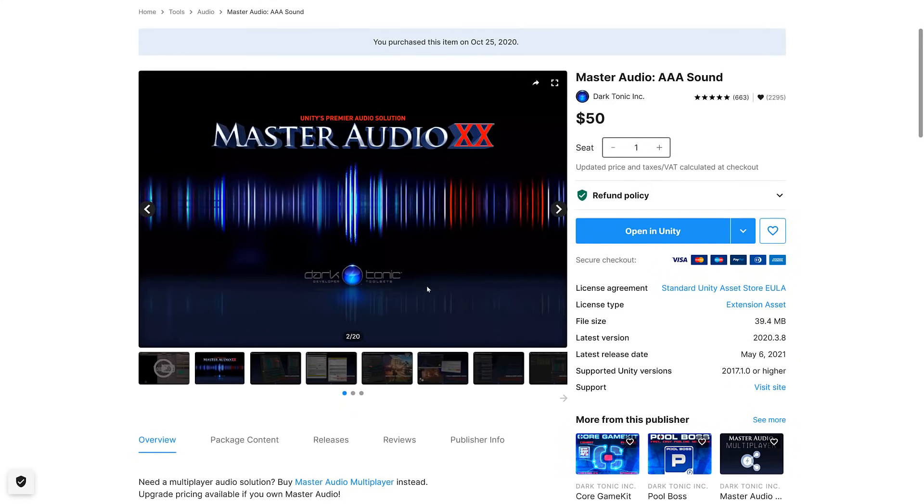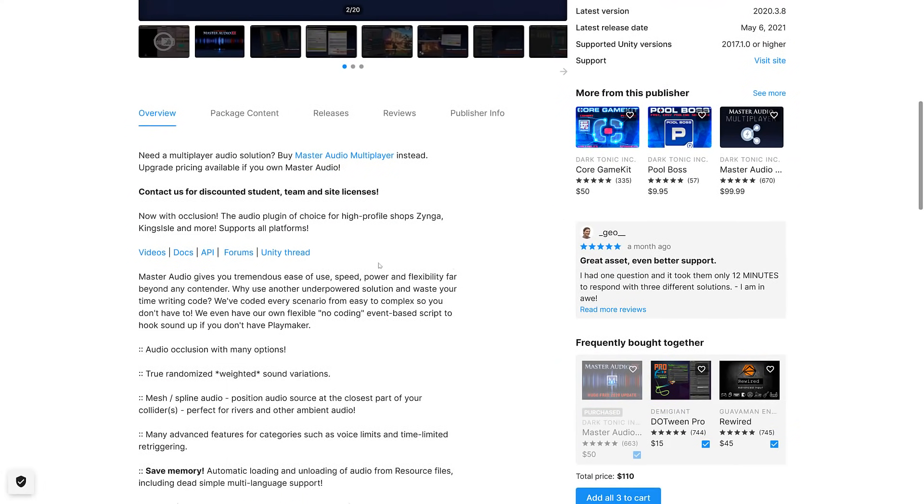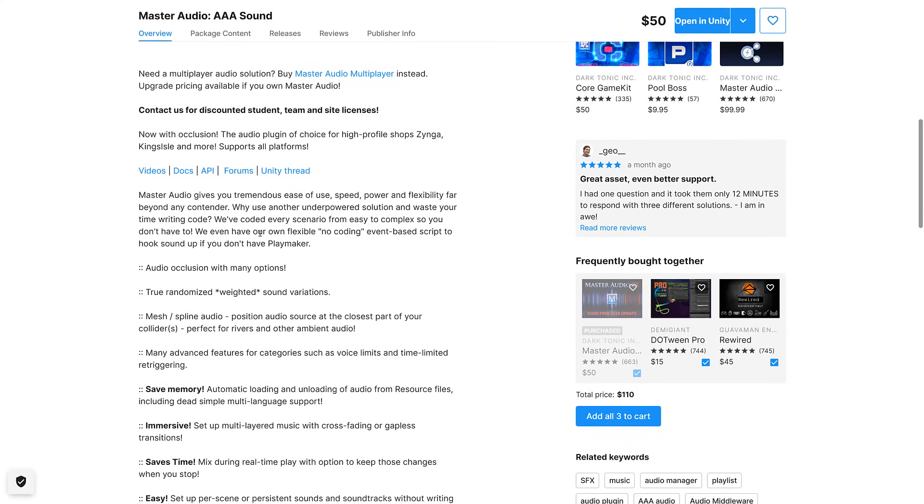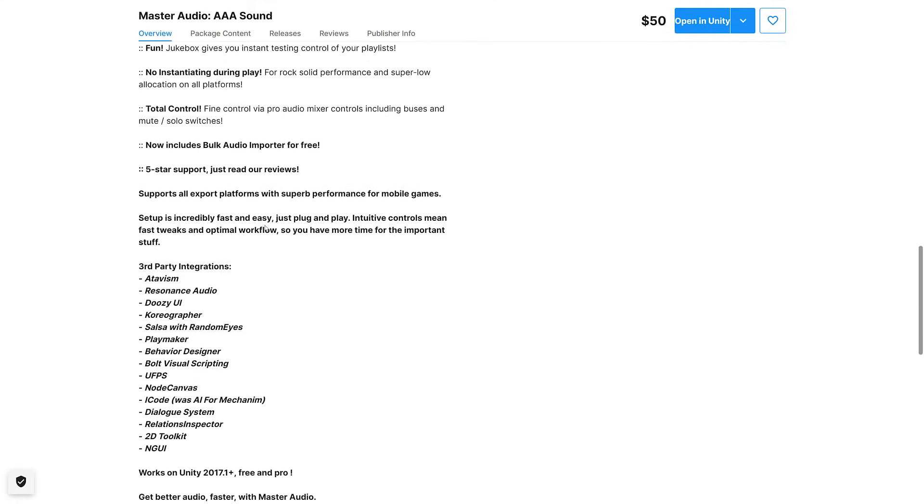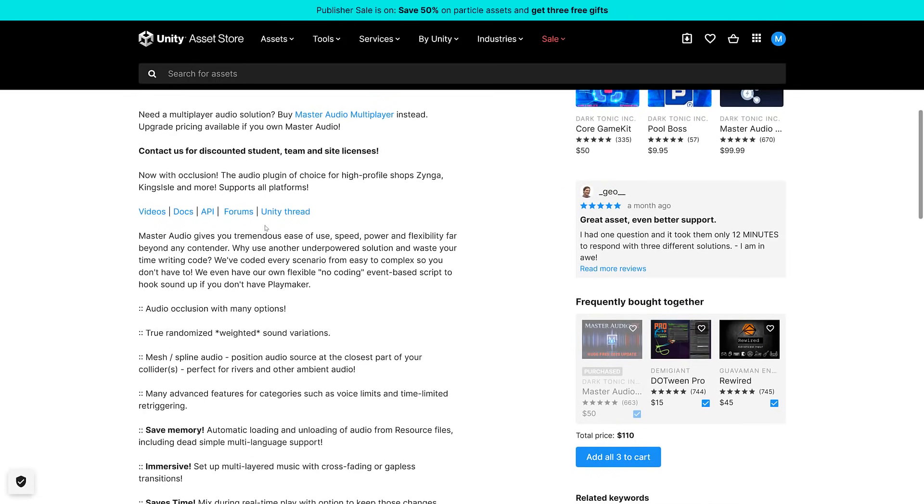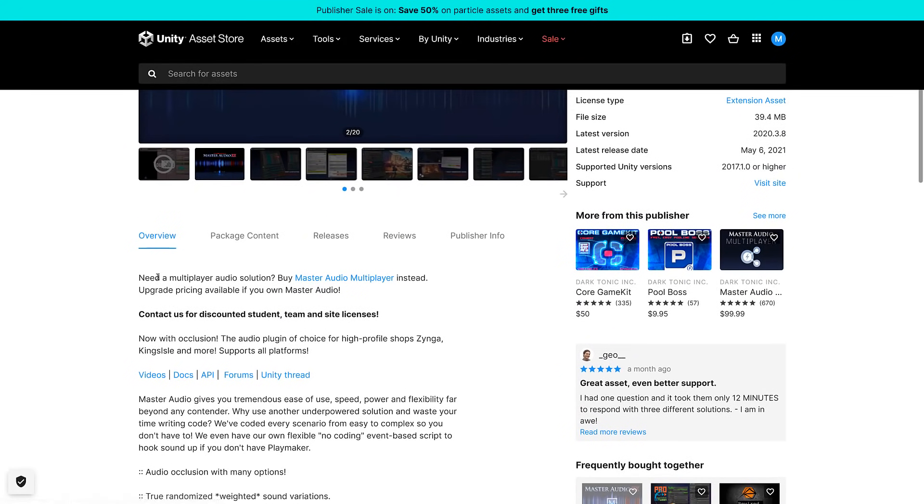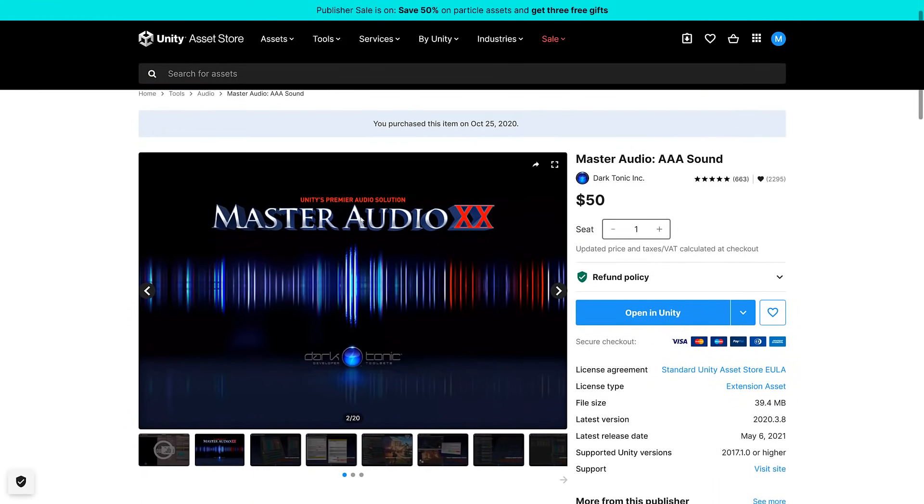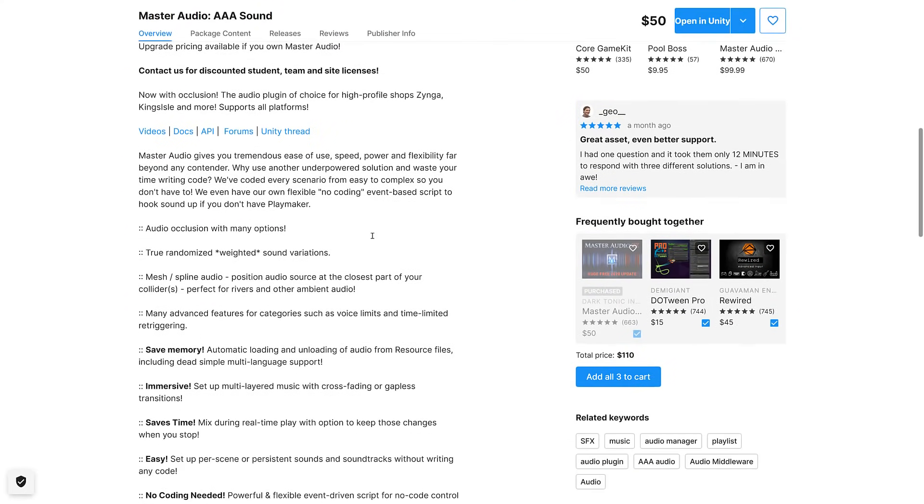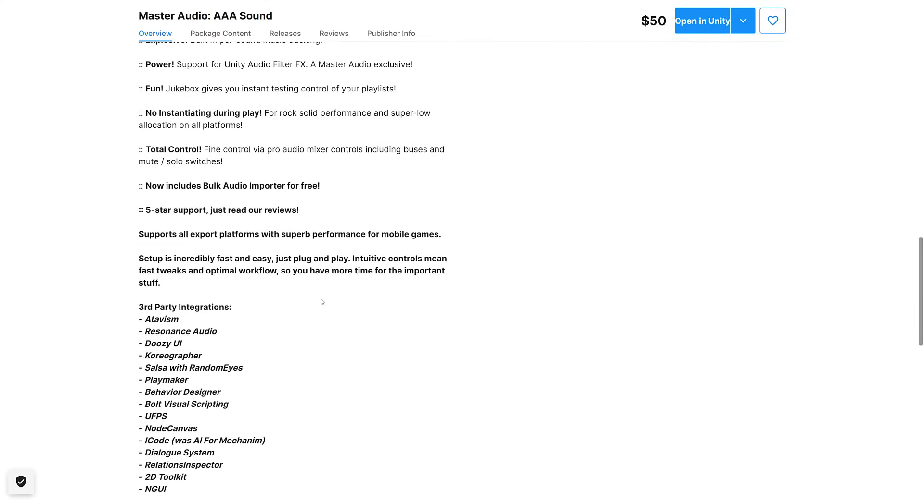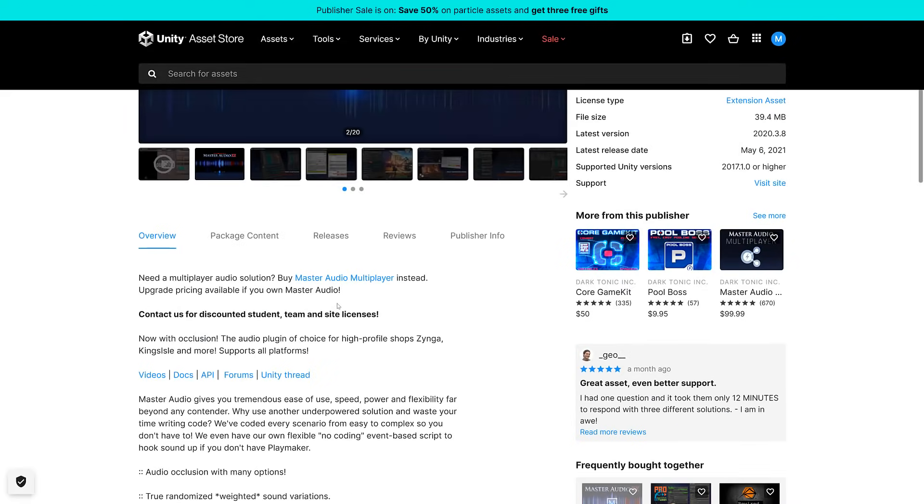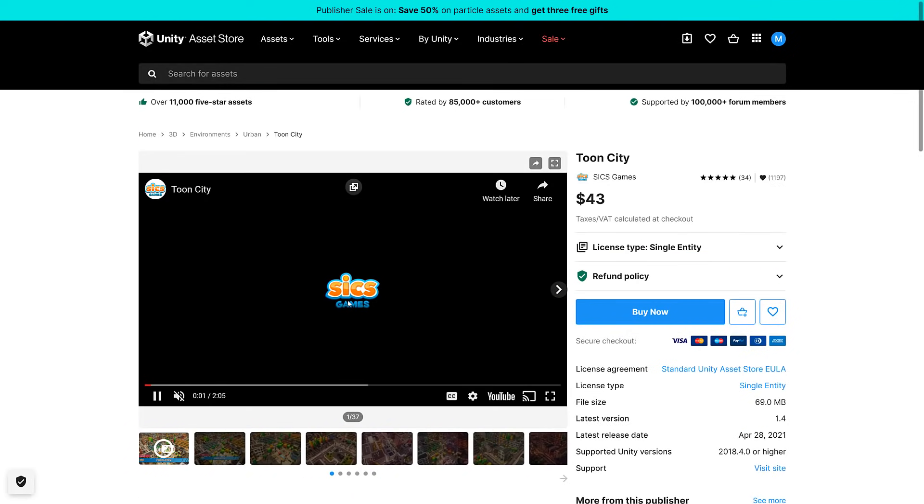Next up we have Master Audio AAA. Gives you tremendous ease of use, speed, power, flexibility far beyond any container while using an underpowered solution and waste your time writing code. We've coded every scenario. That's a bold claim. I can come up with at least a thousand scenarios they didn't code for. Even if you have your own flexible no-coding events system. I have to look into this one to be honest because I don't really know exactly what it is. It's an extension to the audio functionality. It's one of those things I would have to look into to figure out exactly how it's better than the built-in audio solution. But if you need better audio in your game, Master Audio could be for you. Plus it supports every scenario.